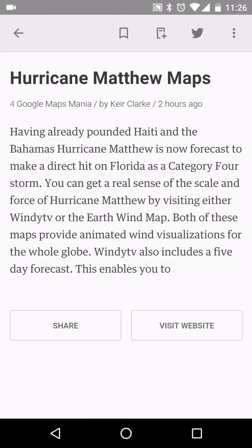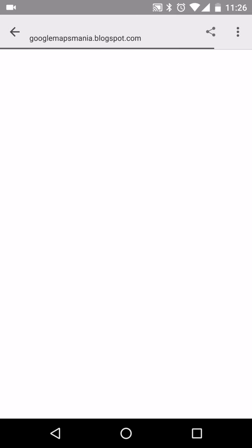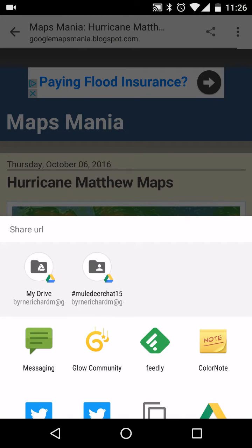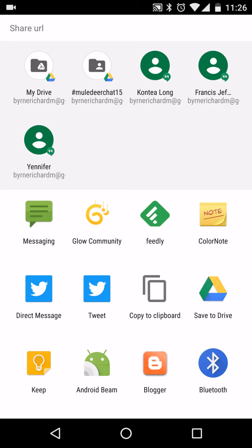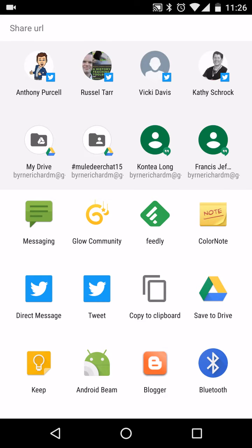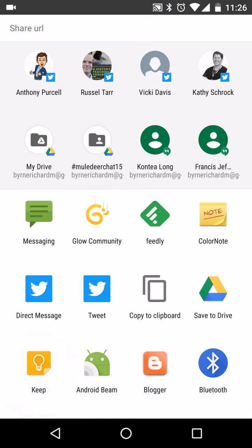So I'm looking at that article there, and I decide I want to visit that website and read the full article. Now, we'll hit the share icon. The share icon will open up all the places that I can place this, including Twitter and everything else that I have on my phone. Let's use Google Keep.